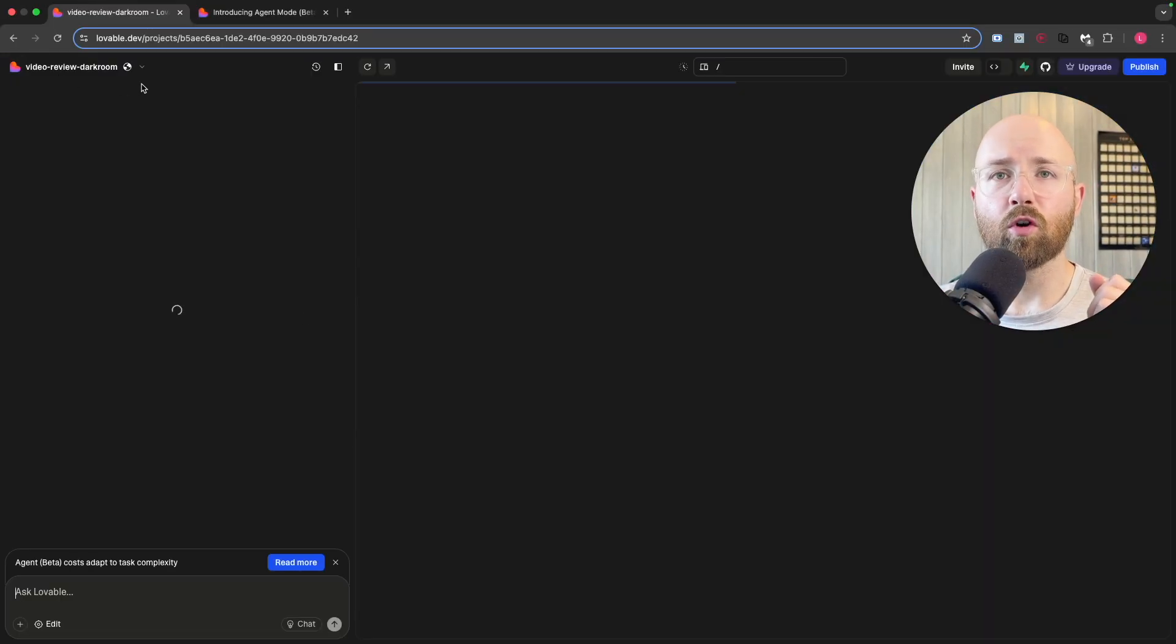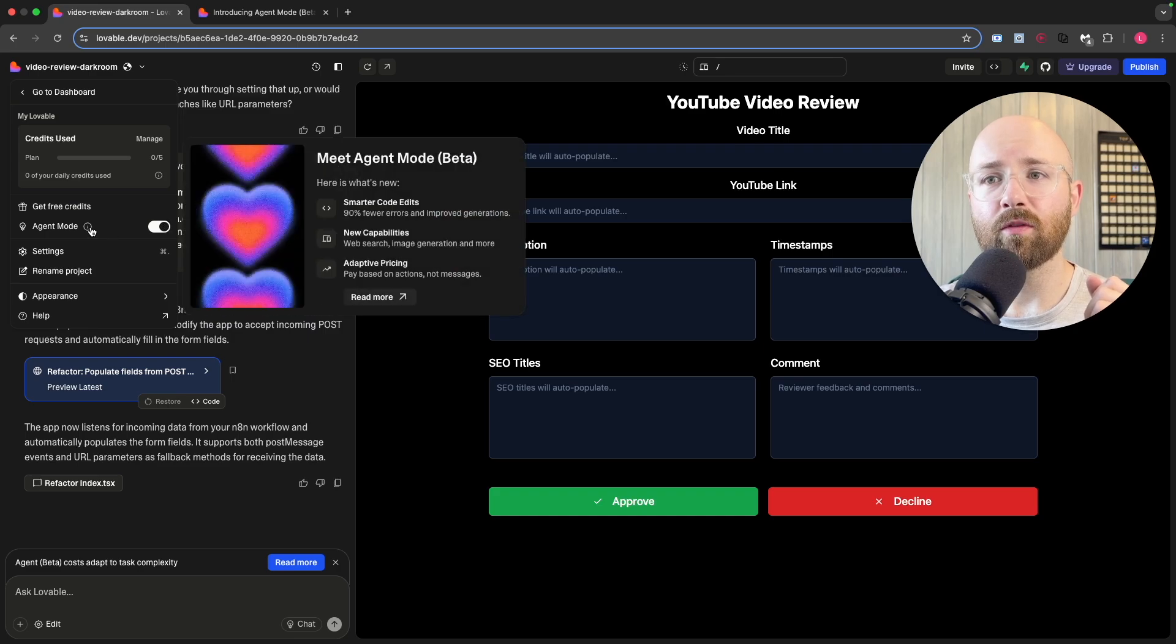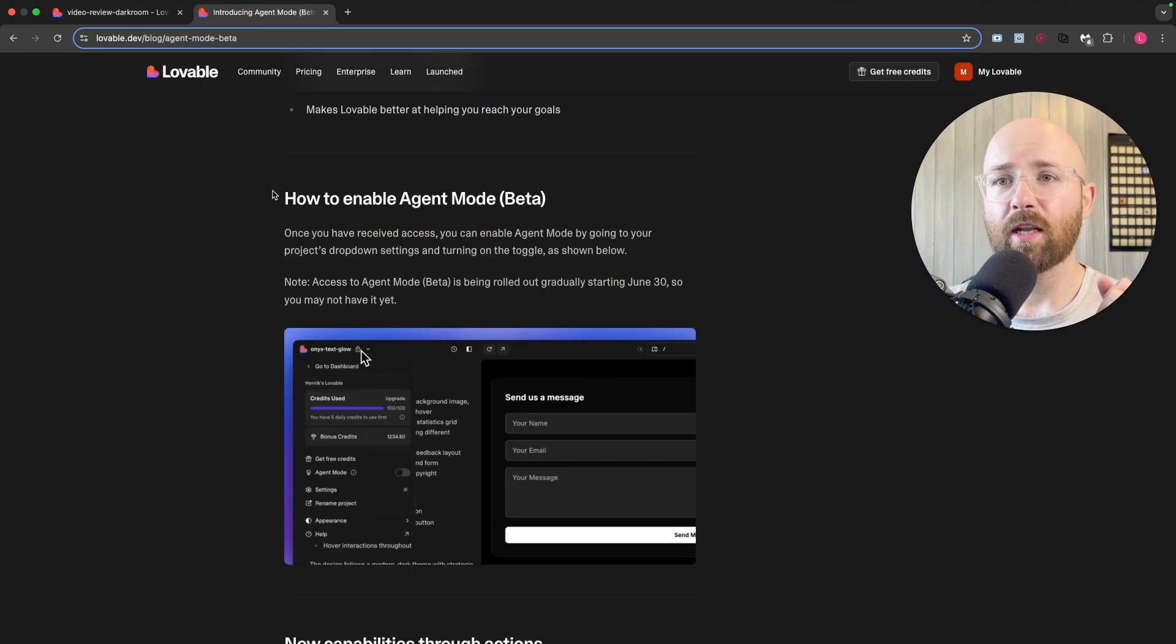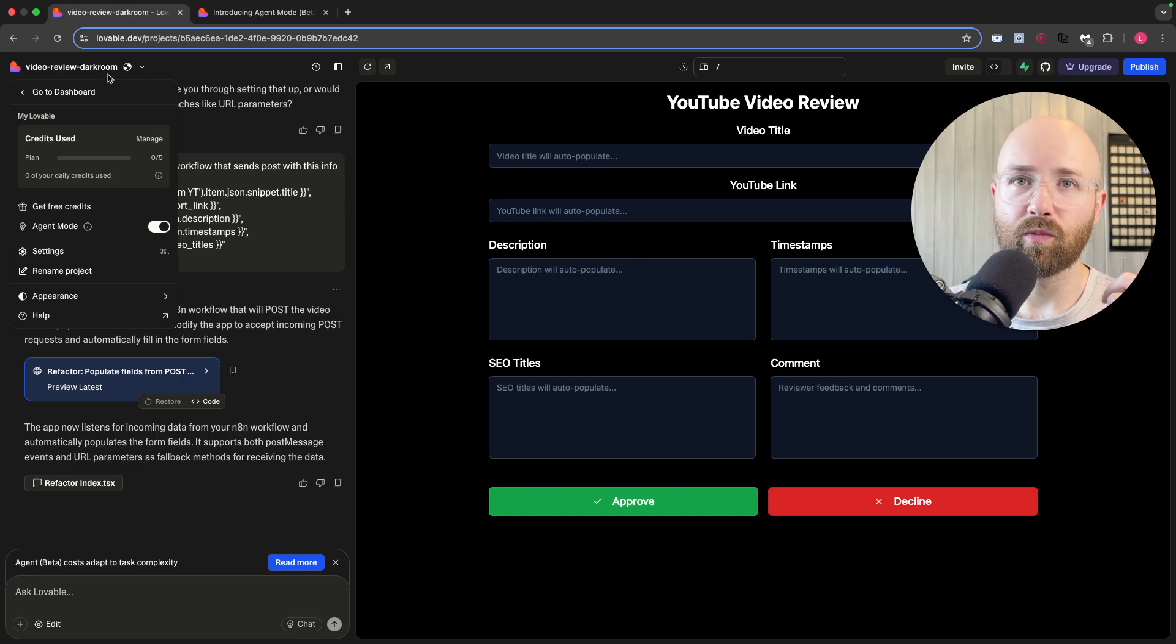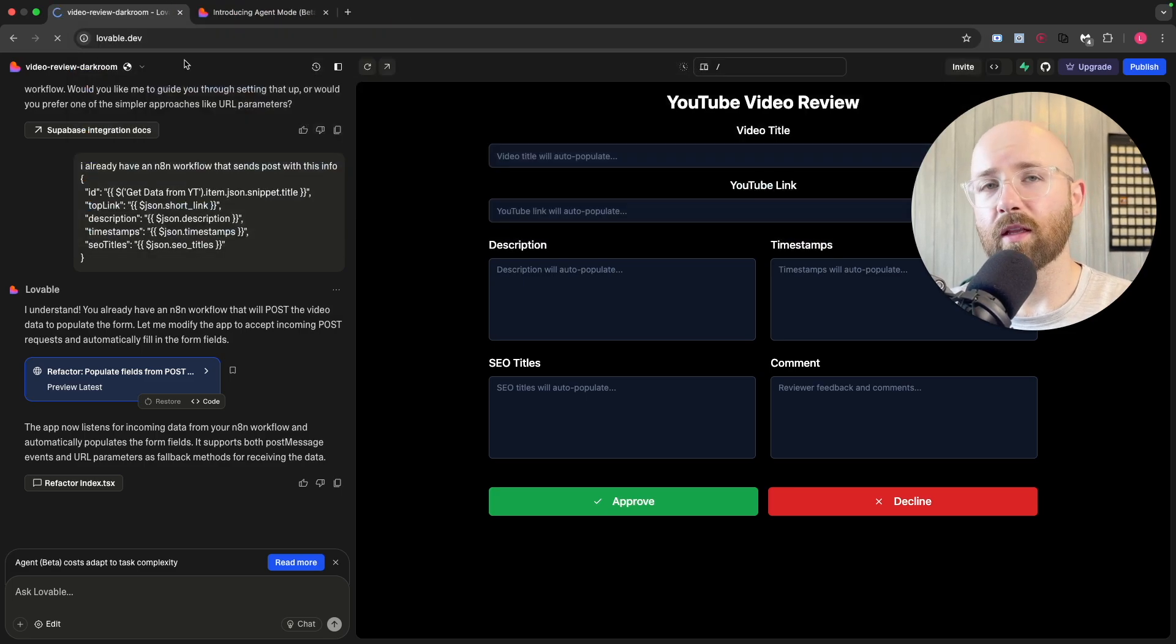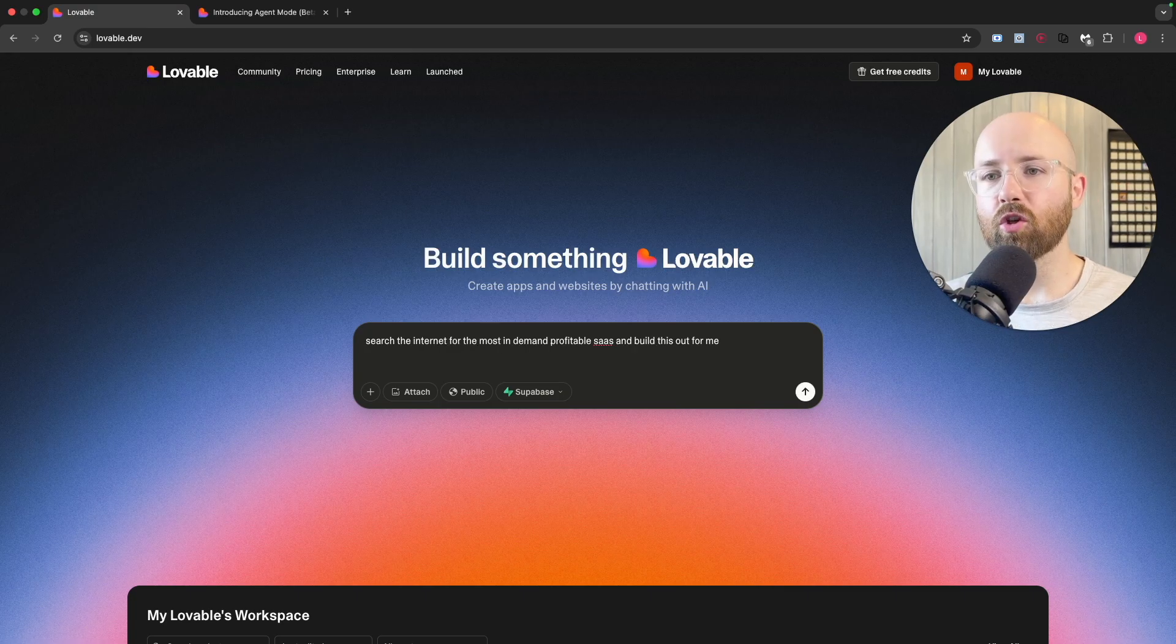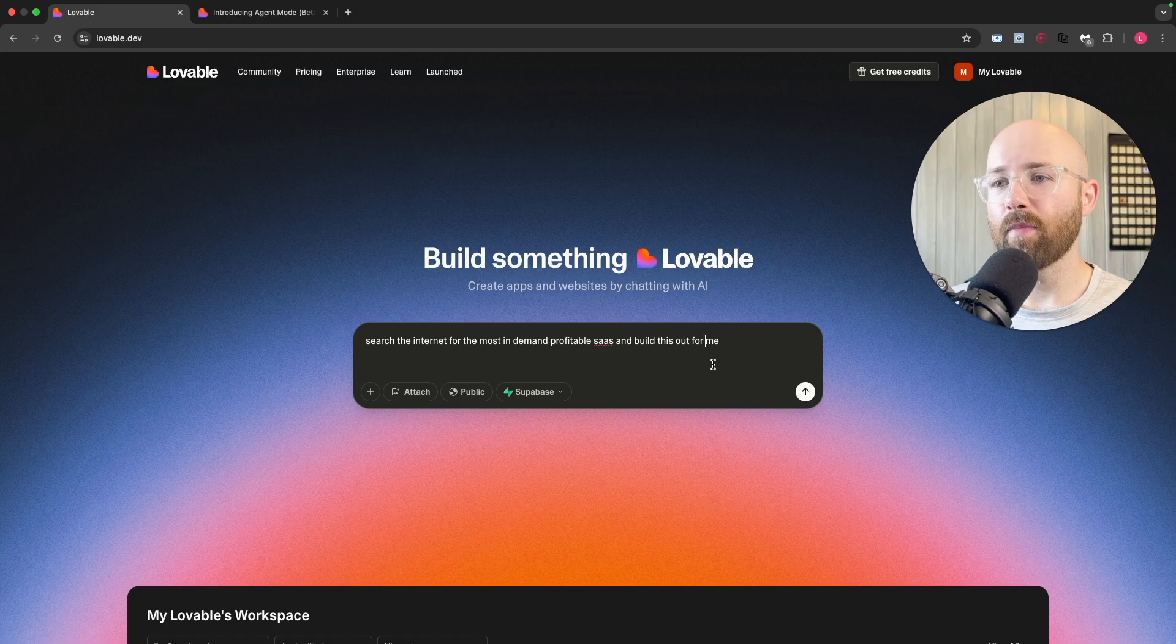Let me open up an old project and enable Agent Mode. This Agent Mode has been auto-enabled, very cool. For reference, this is actually a YouTube description generator SaaS I'm trying to make. We're going to get it to do whatever it wants. I'll search the internet for the most in-demand profitable SaaS and build this out for me.